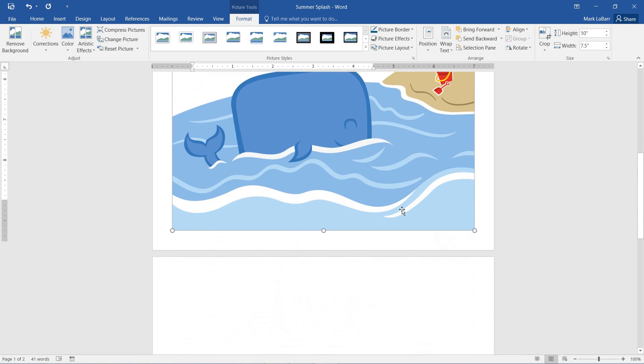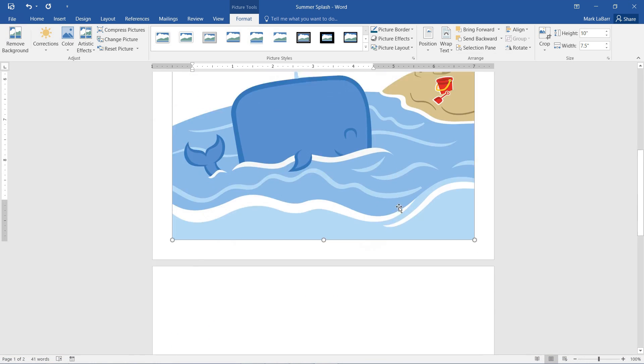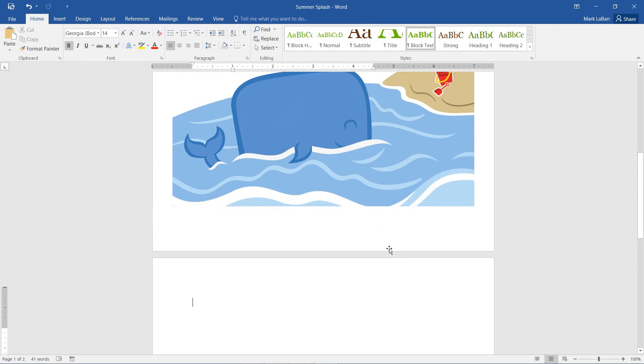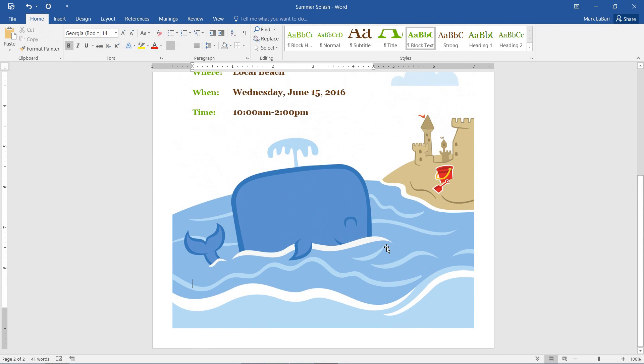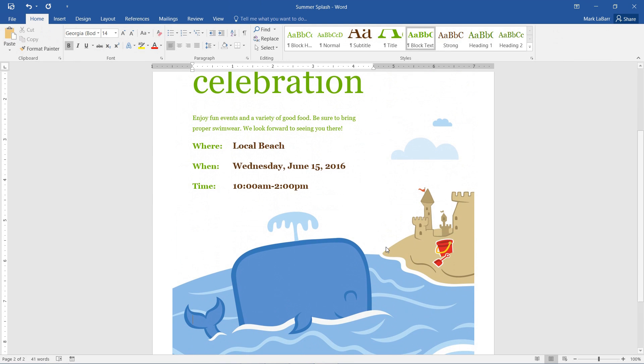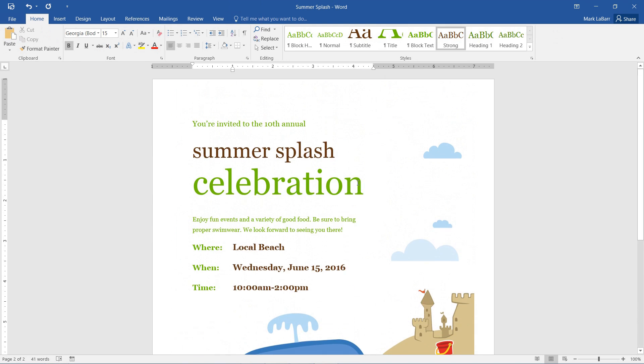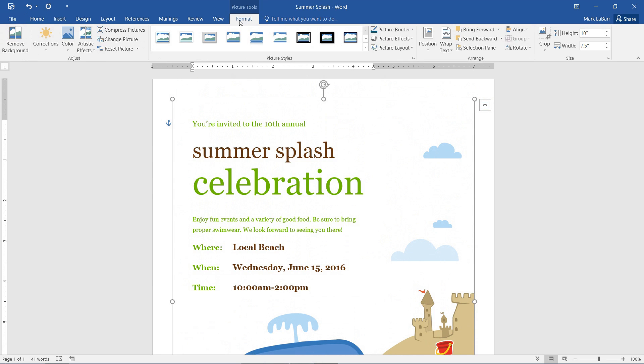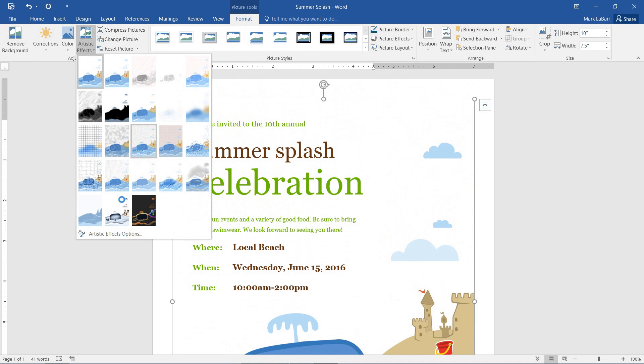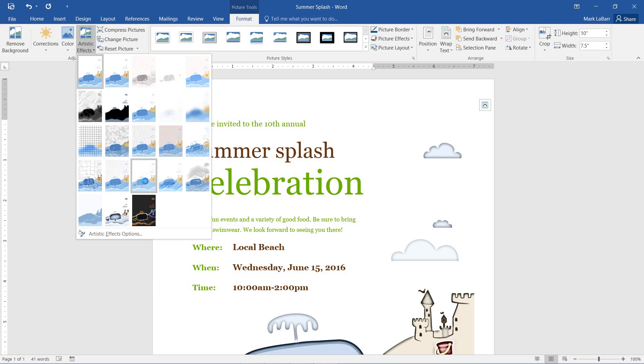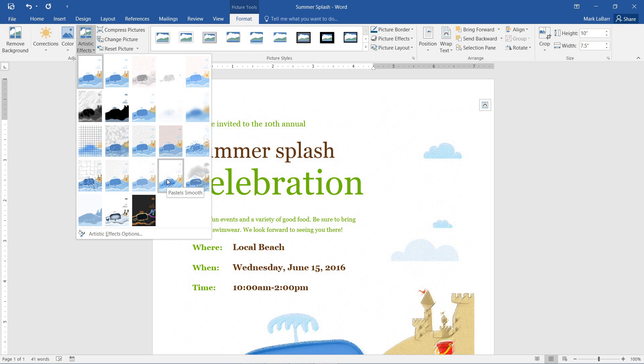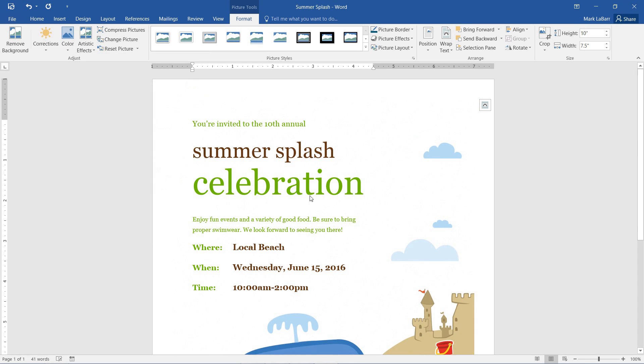So after we do all that, we can go ahead and click our image again and go back to Format. We have some artistic effects we can try out if we want. Maybe something like that will give a nice texture to it.